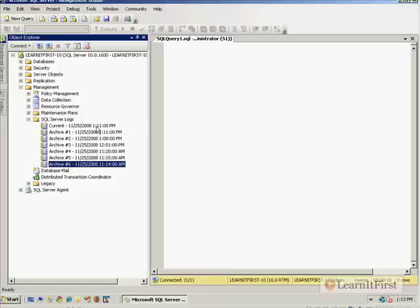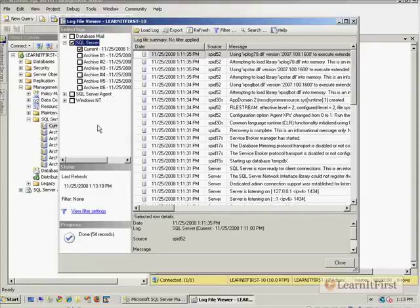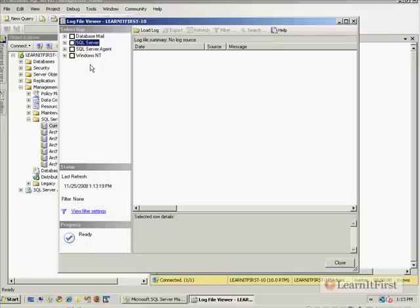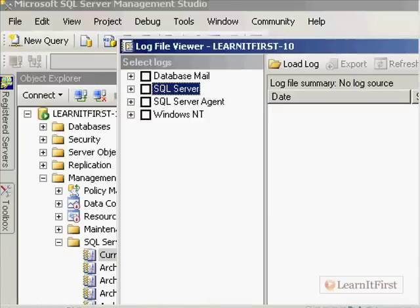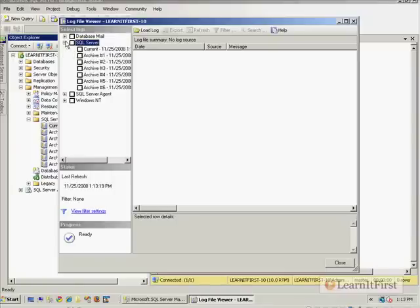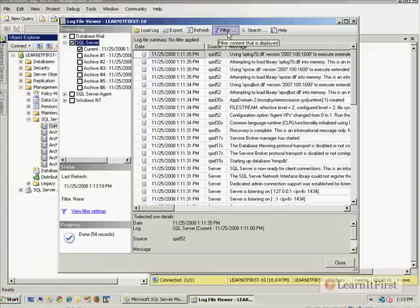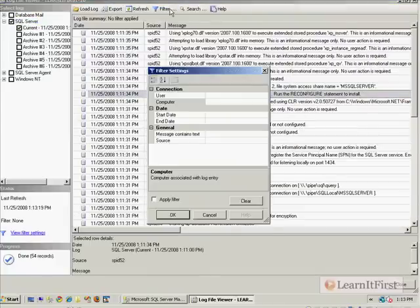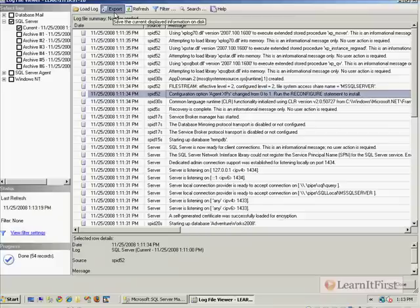Now let's take a look at the log viewer that's built in here before we look at the two other techniques. When you double-click on it, you load up a nice log file viewer. You'll notice you can look at multiple types of logs — database mail, SQL Server, the agent, or the Windows NT logs. You can load up any one of them and search across them, set filters, and do whatever you need to work with here in the log. You could also export this if you were having a consultant work with you. This is a nice way to work with the log.